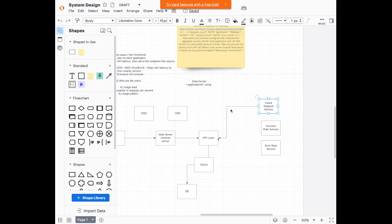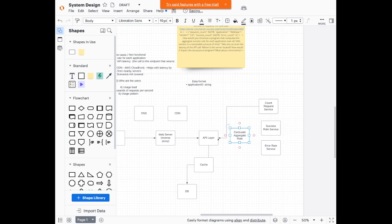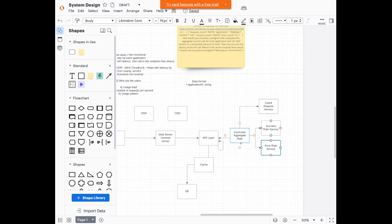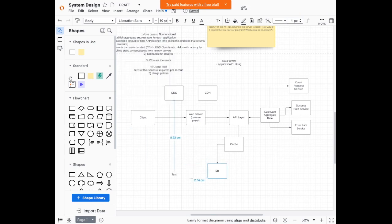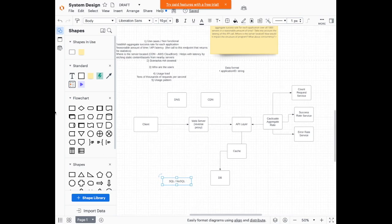Let's say the API layer is going to call some calculate aggregate service. And then this will speak to each of those individual components - to calculate the aggregate rate, you need to know the counts of the request, calculate the success, and calculate the error. And then those will pass back to calculate, which sends it to the API layer. So let's talk about the database. What kind of database are we going to be storing? The main choice is either SQL or NoSQL database.